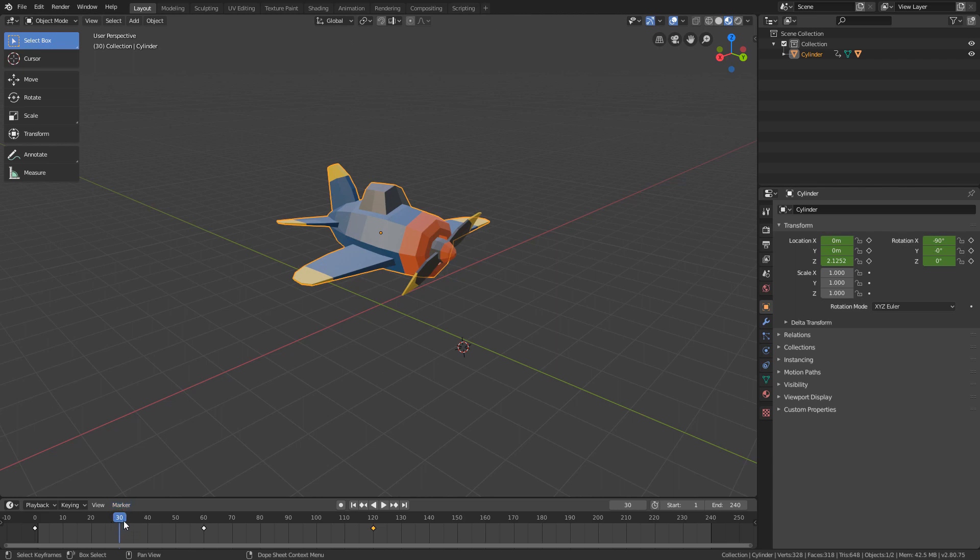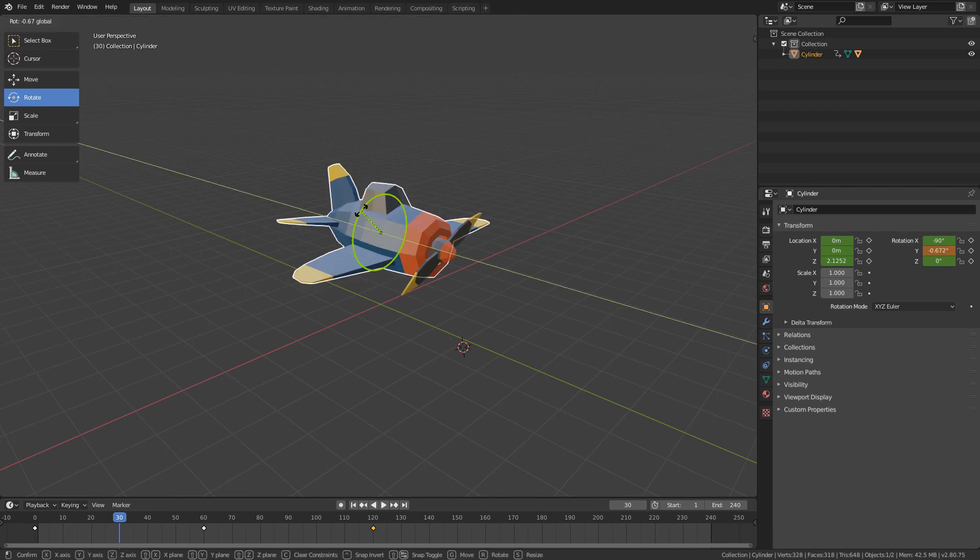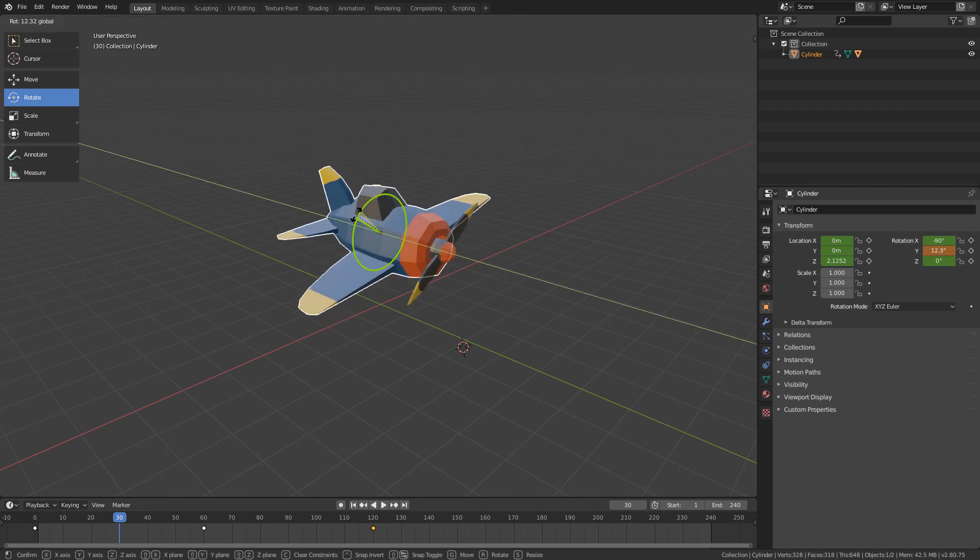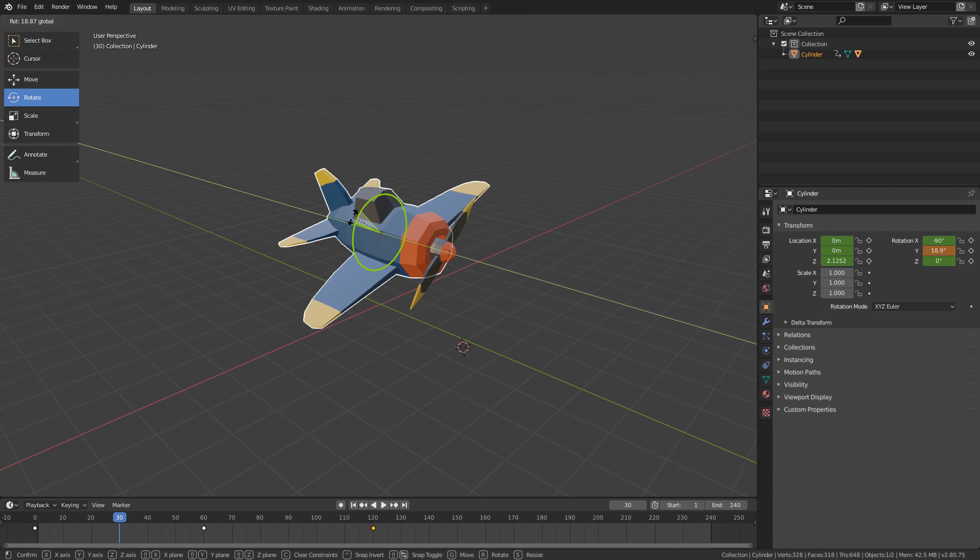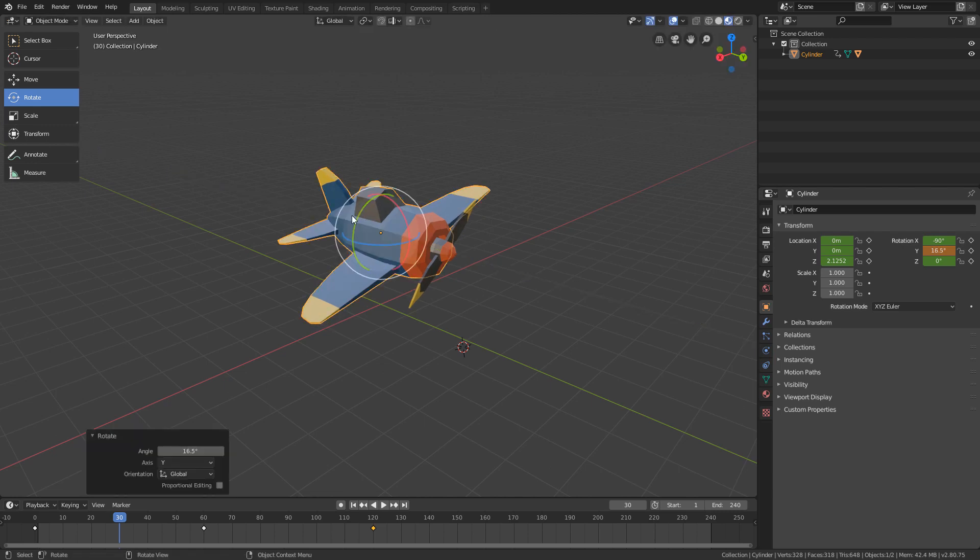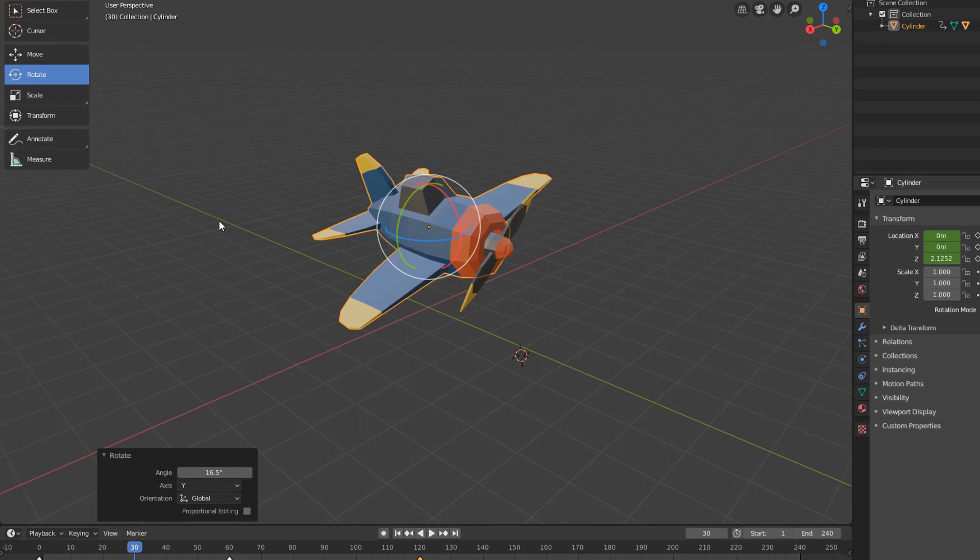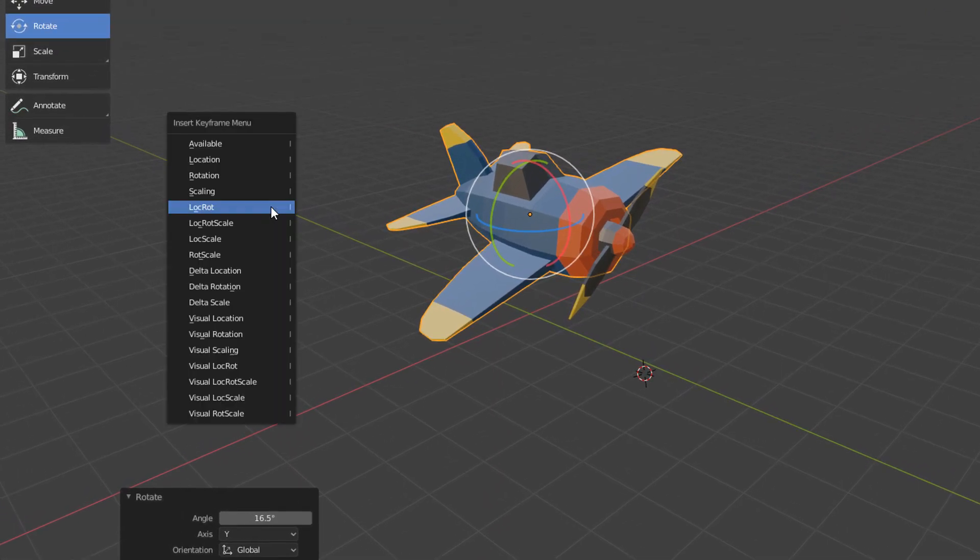I will activate the rotation tool and rotate the plane slightly on the Y axis. And I will generate a LocRot keyframe by hitting the I key.